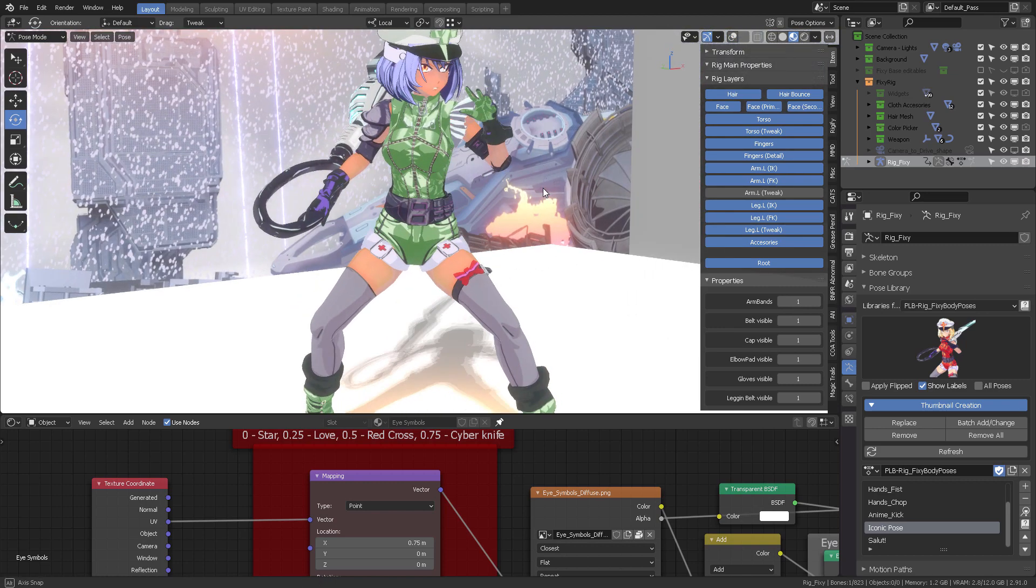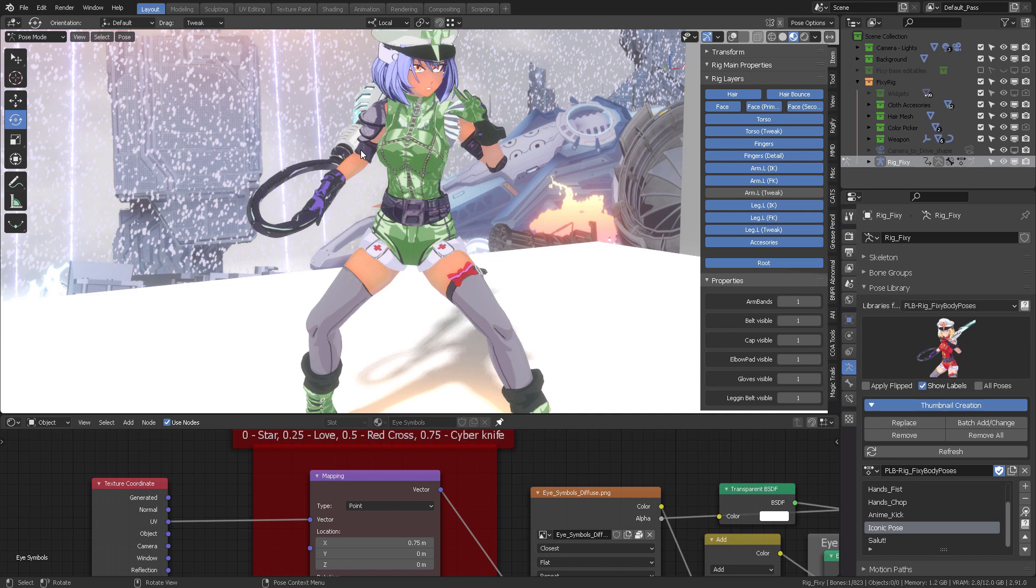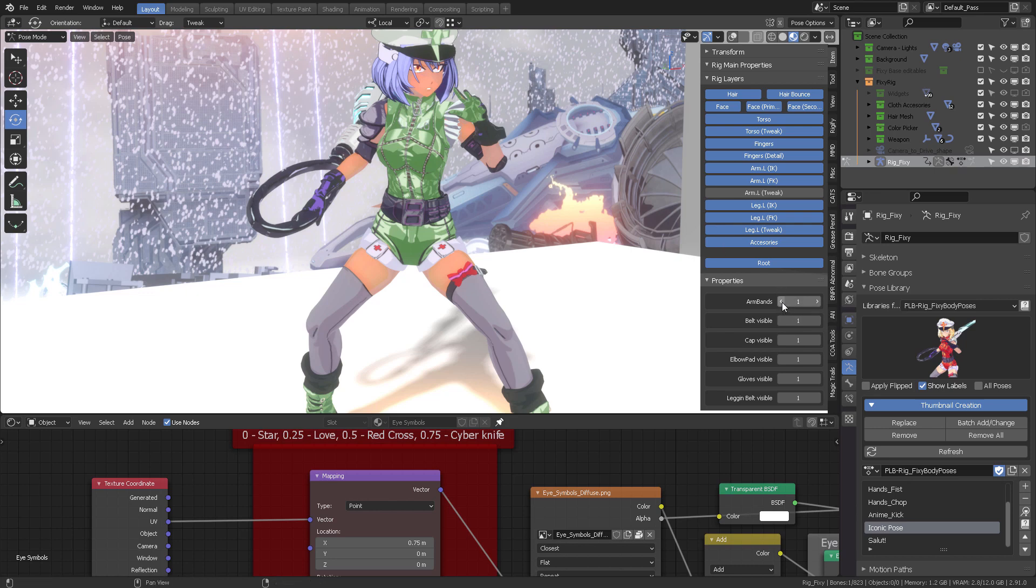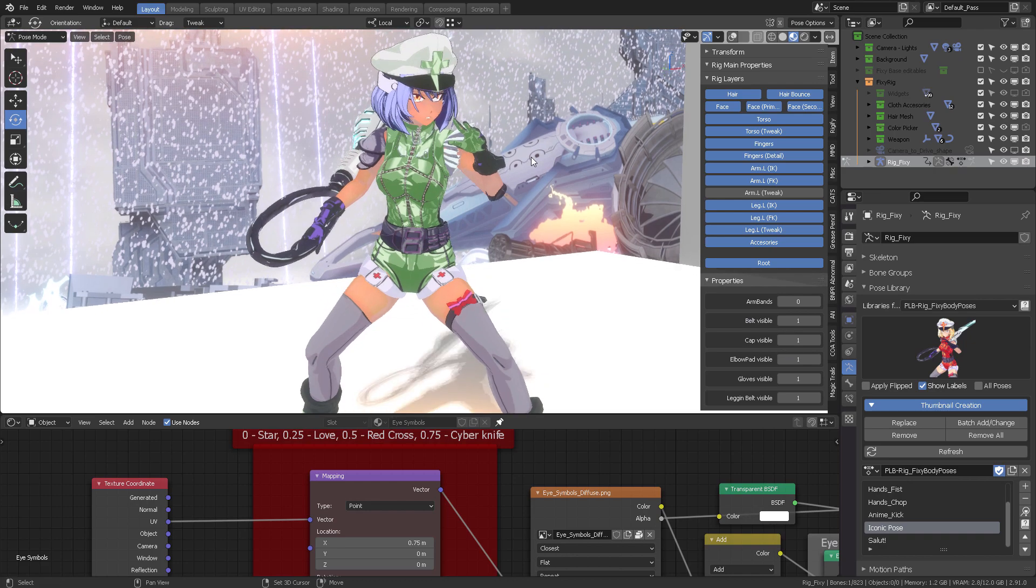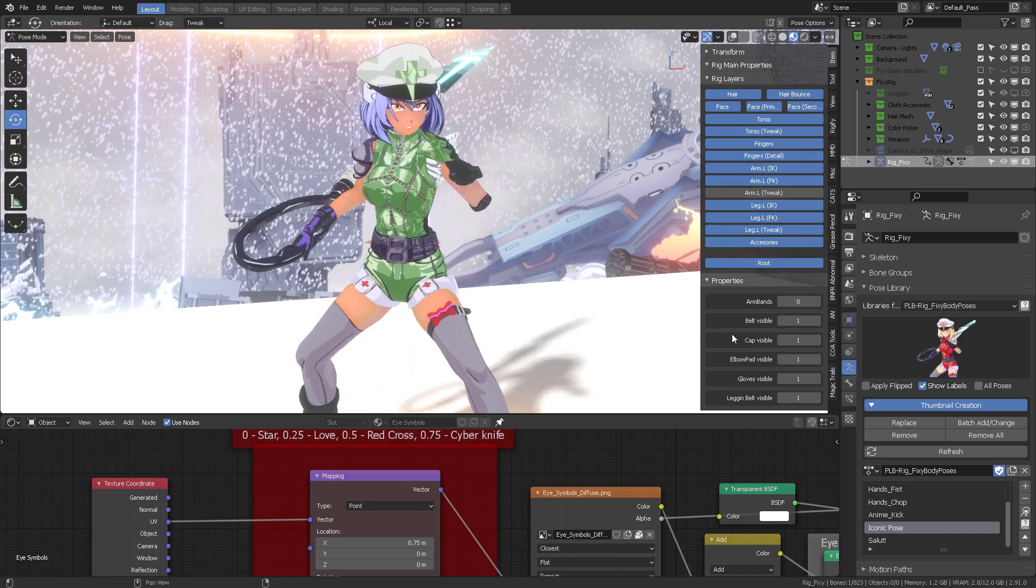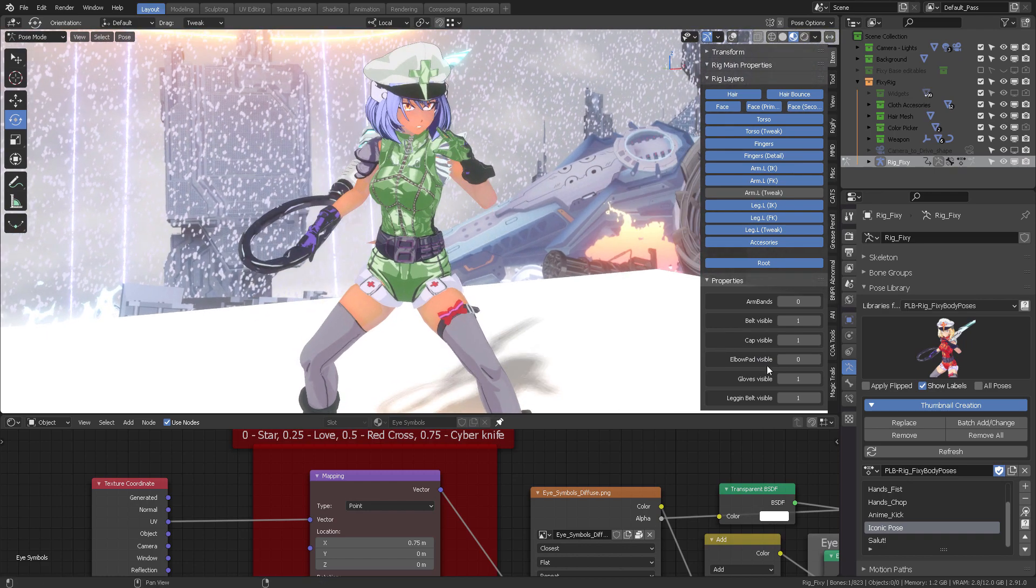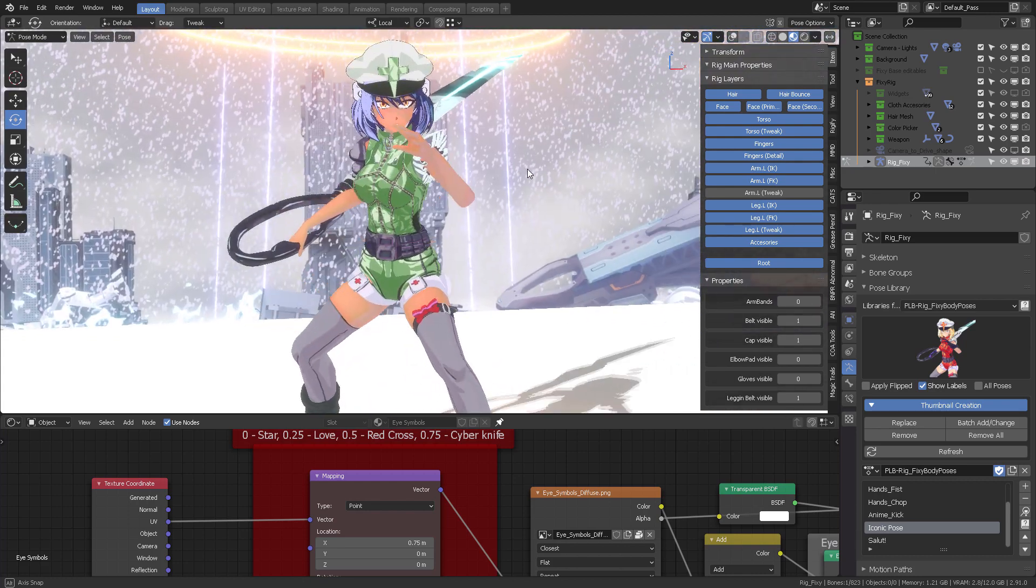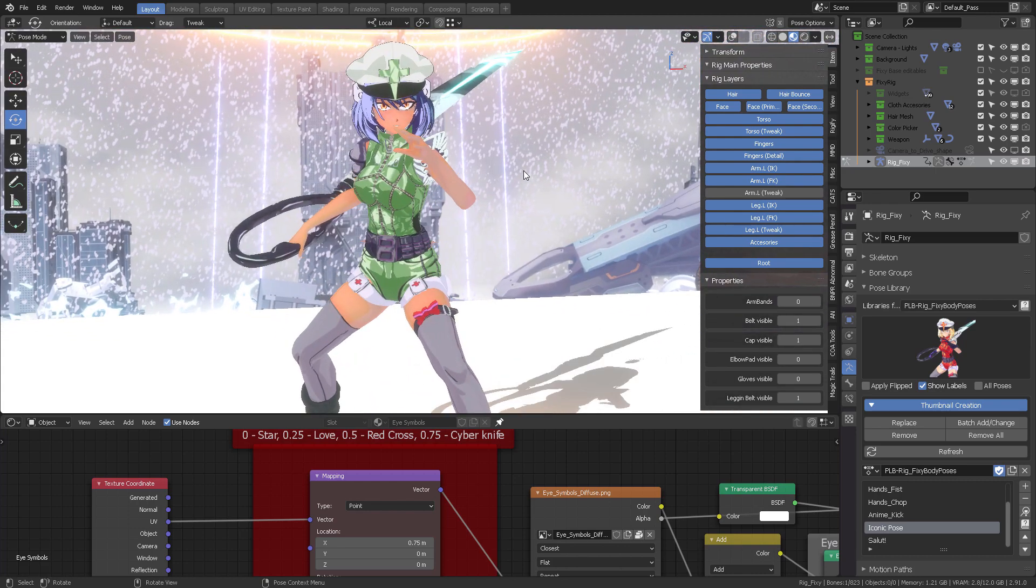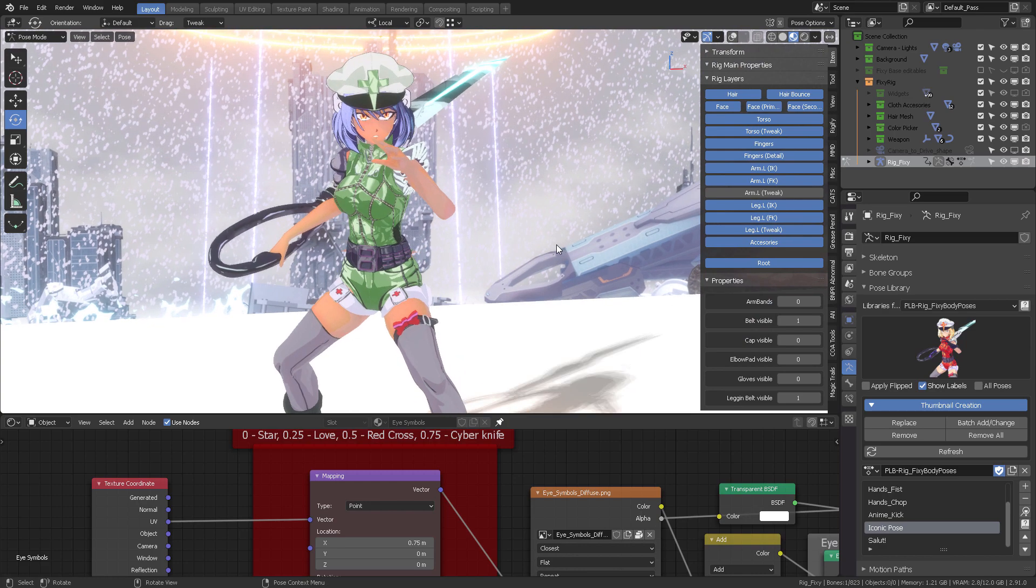But if you go into Pose mode and then you select this root controller, you're going to get additional properties right here where you can enable or disable different articles in the skin. For example, the armbands—if you hover, it says zero off, one on. So right now the armbands are on. Let's switch them off. The belt also can be visible or invisible. The cap, if you don't want to deal with that, just switch it off. The elbow pad as well you can switch on or off. You can turn off the gloves.